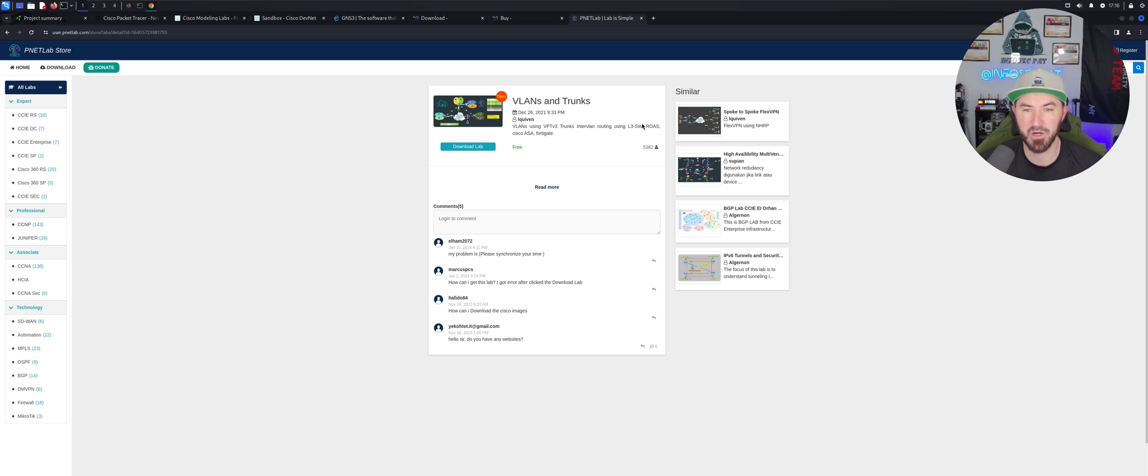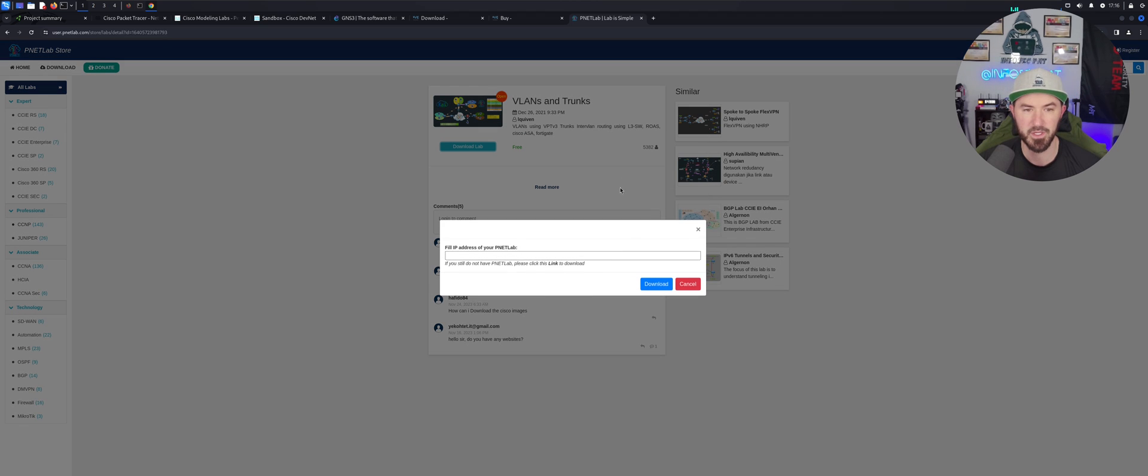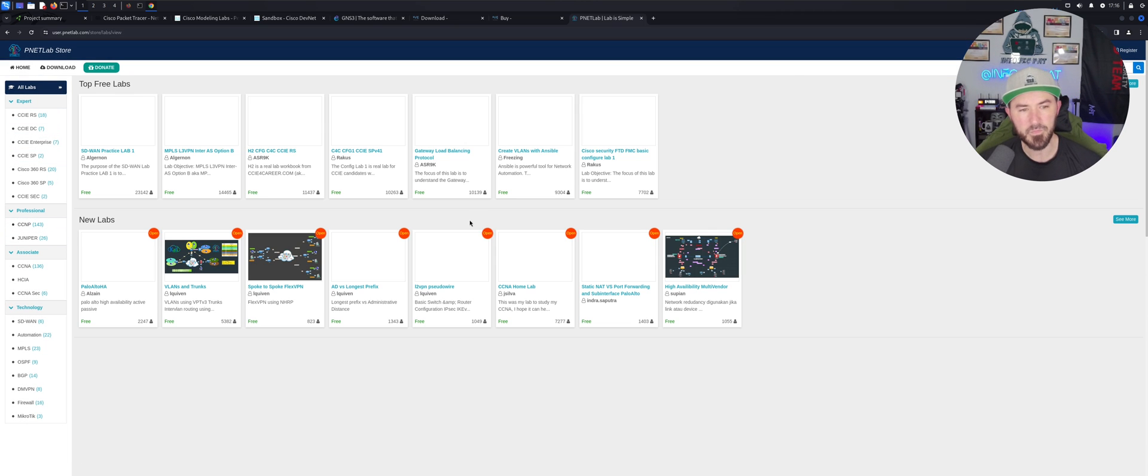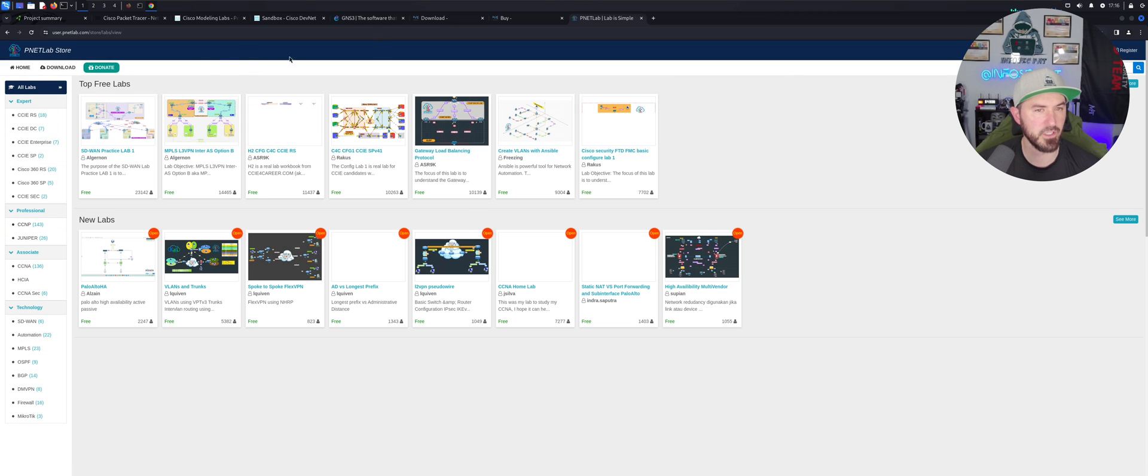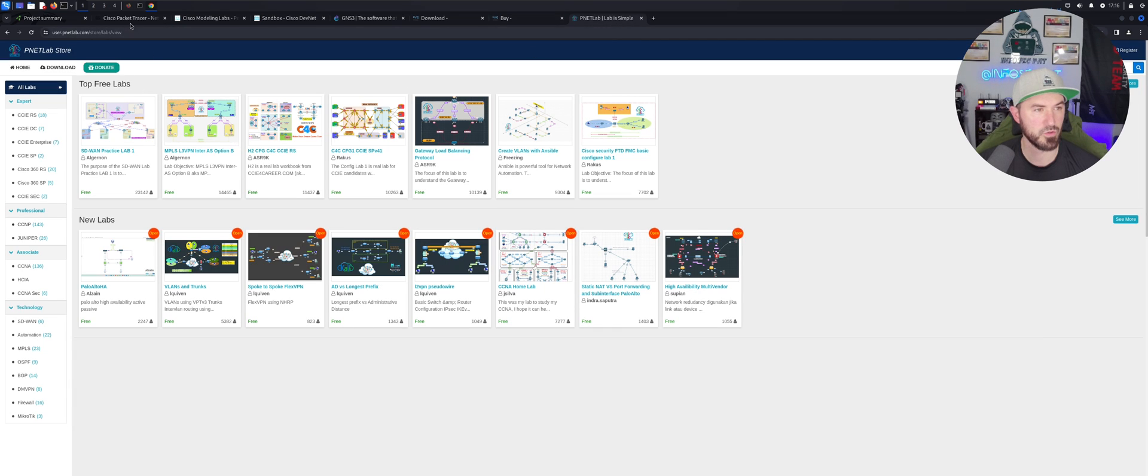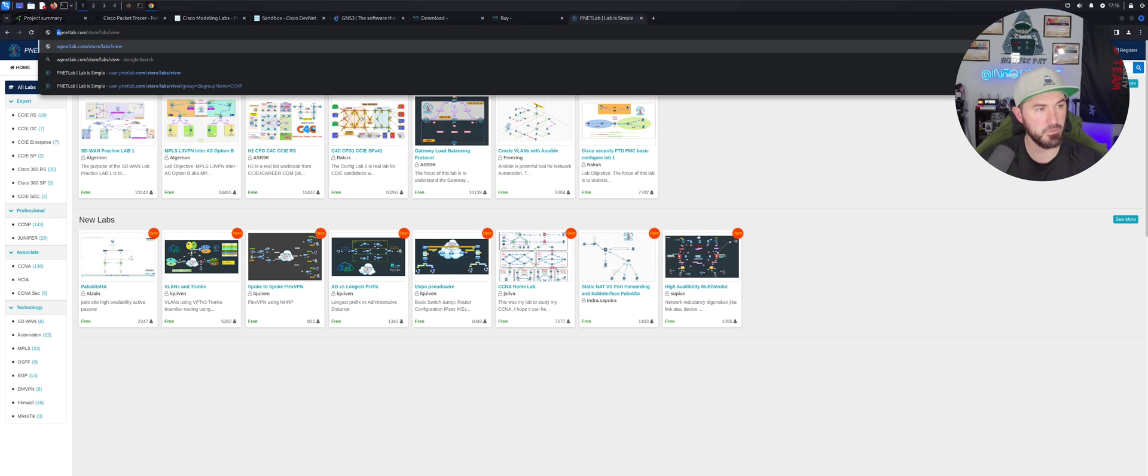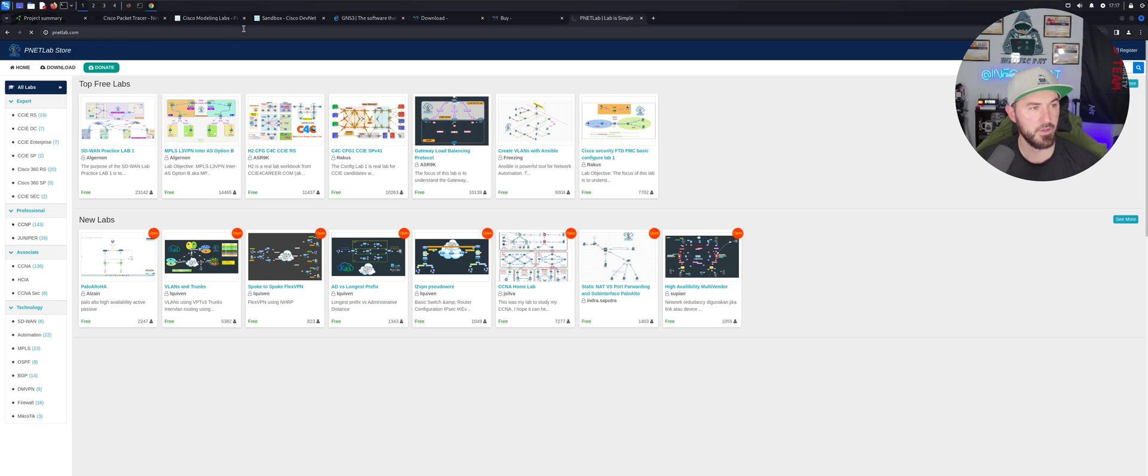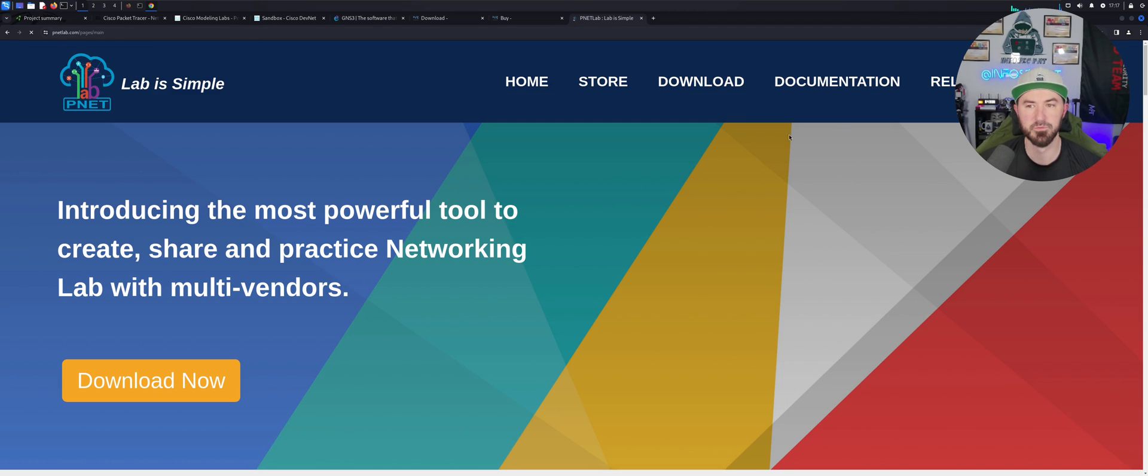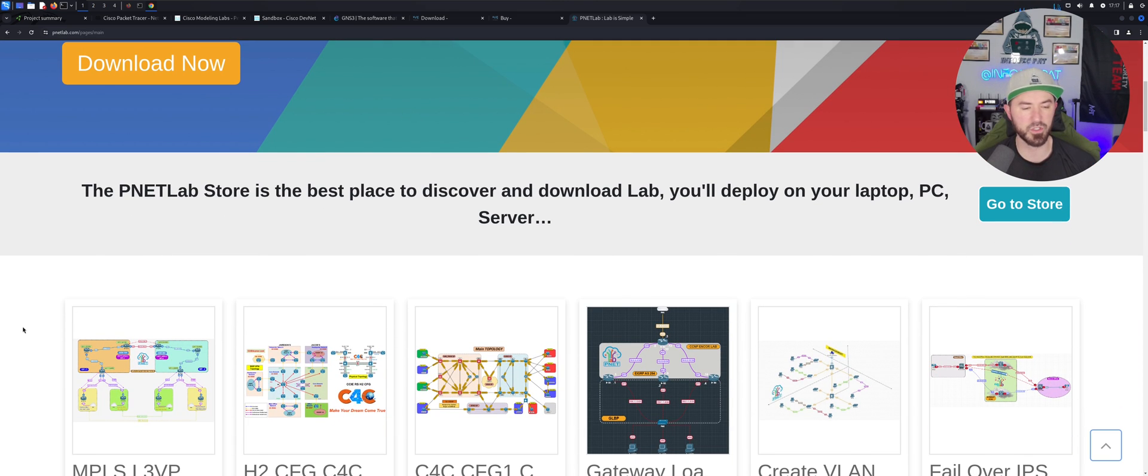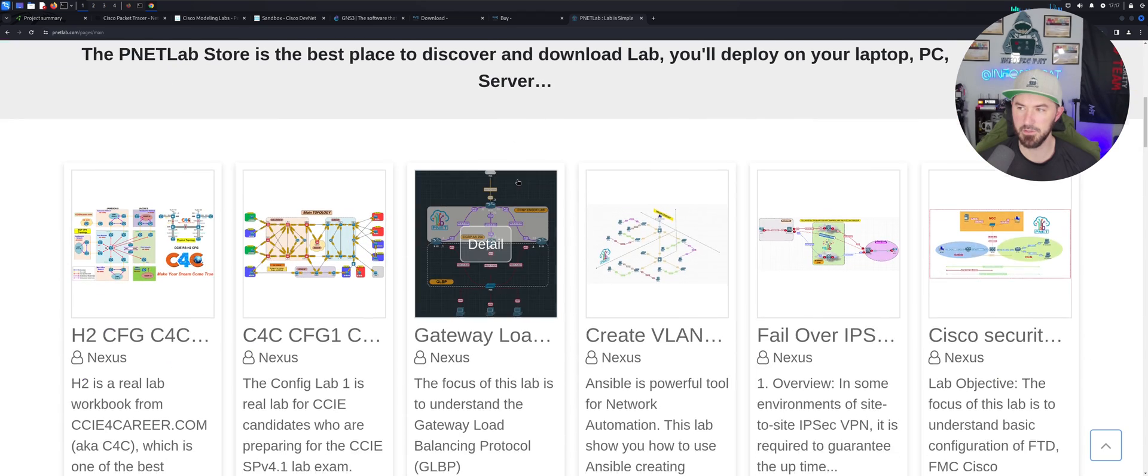When you download the lab, obviously you need to have the application installed. You download it and then you can bring it into your environment and then utilize it, right? So in this one you have routing, you have Fortinet. Let's see if we can actually look at it. Can we look at these labs? Let's see if we can actually, I don't want to download it though. Let's just go back home. I want to see if, let's just go back to the actual, let's get, let's go back to P.